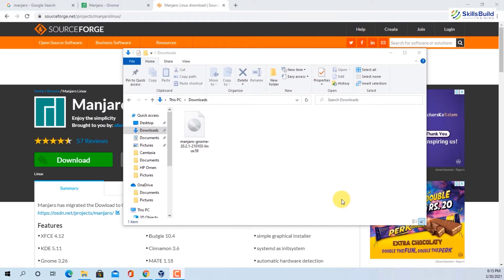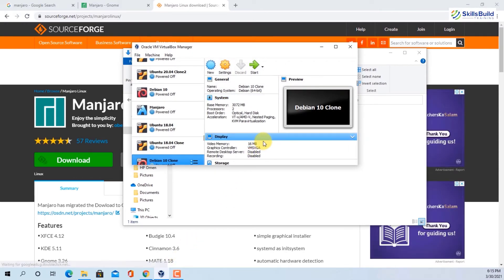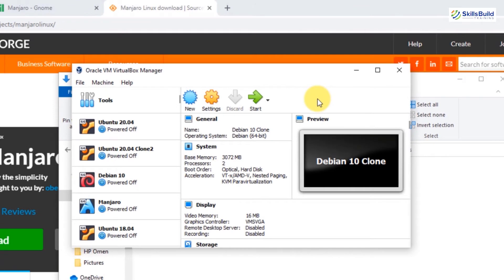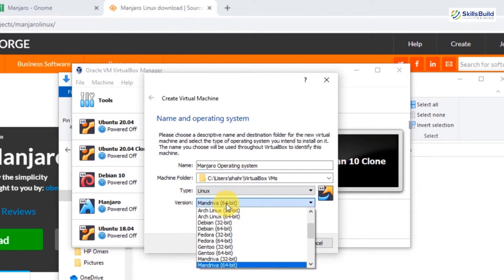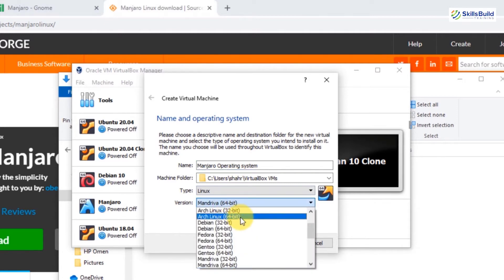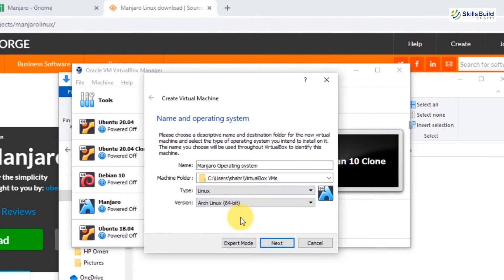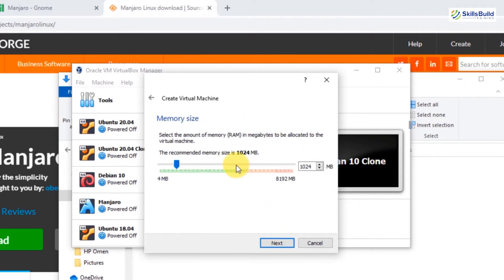We are going to do the same thing but on VirtualBox instead of our main system. To create a new machine on VirtualBox, click the New button and a window will open up. Name your machine whatever you want — I'll name it 'Manjaro Operating System'. Then select the version; I will select Arch Linux 64-bit because Manjaro is based on Arch Linux. Click on Next.